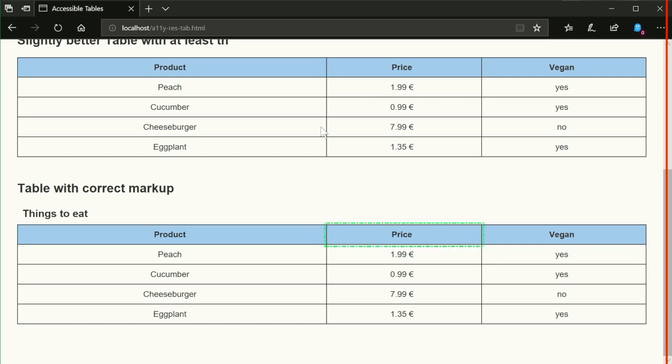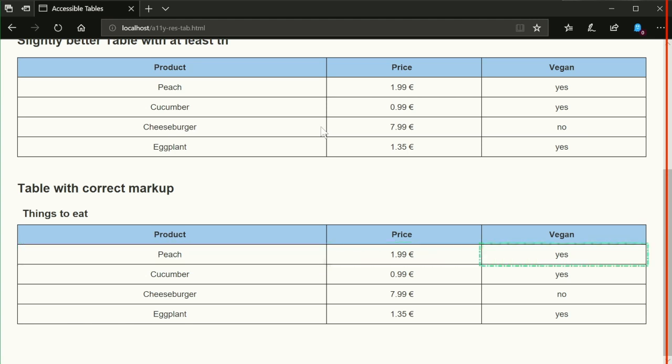Column 2, Column 3: Vegan. Row 2: Product Column 1 Peach, Price Column 2 1 Euro and 99 cents, Vegan Column 3 Yes. Row 3: Product Column 1 Cucumber, Price Column 2 99 cents.